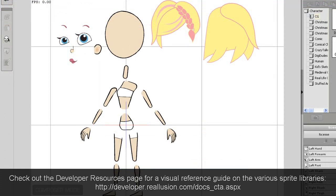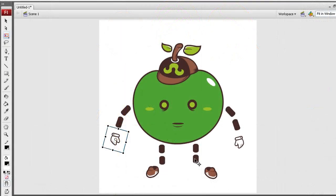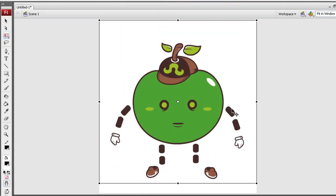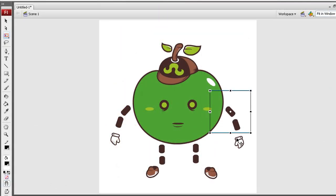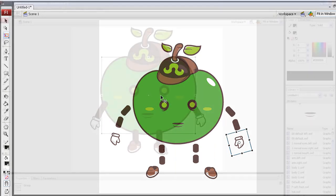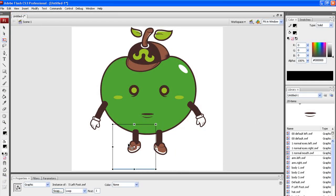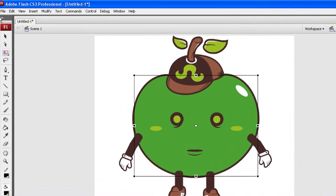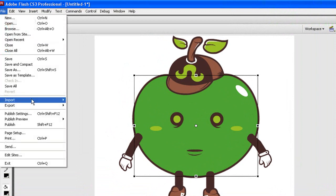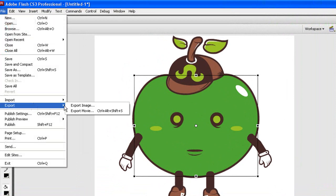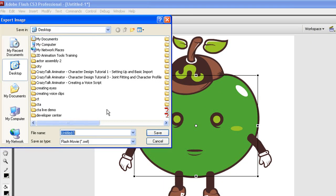I've assembled all the individual swift files here in Flash in order to create a blueprint for my character assembly in Animator. I'm going to export this as a PNG file, which will give me a transparent background. The format is not terribly important, but transparent backgrounds are recommended.